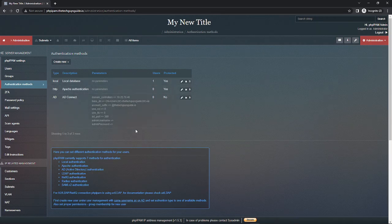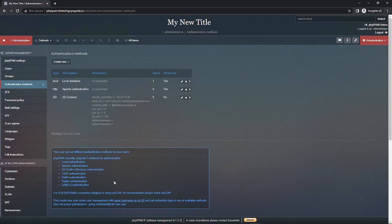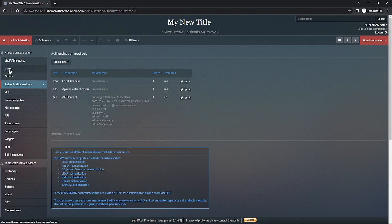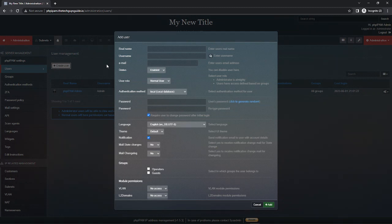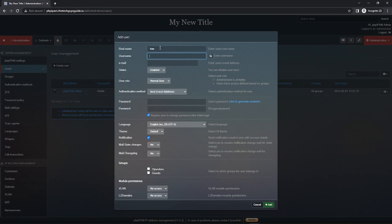Now in order to use this we have to create a user and then select AD. So basically we have to go here, we'll create our user. We'll call it Tom and we'll call the username tjones.